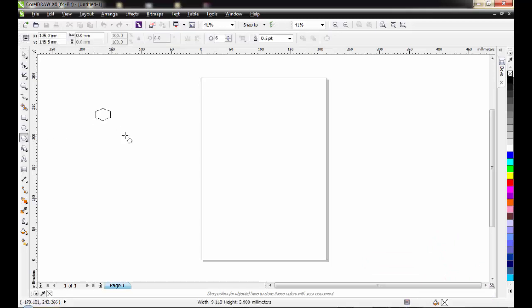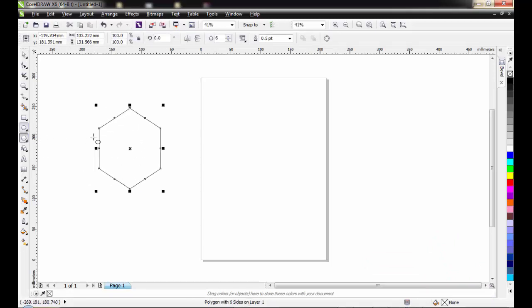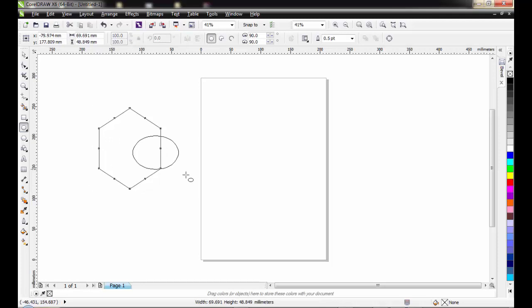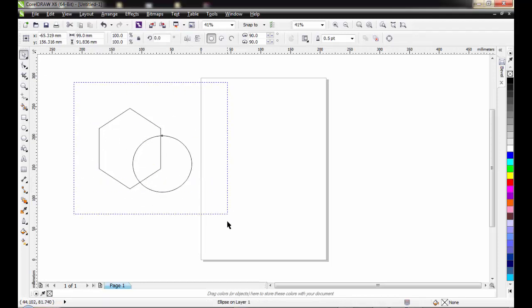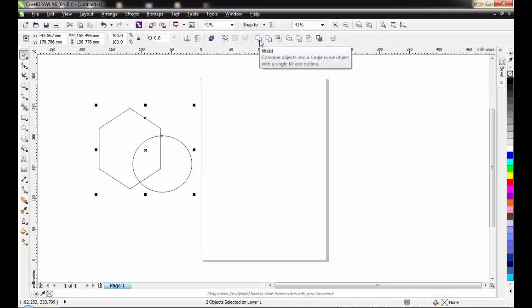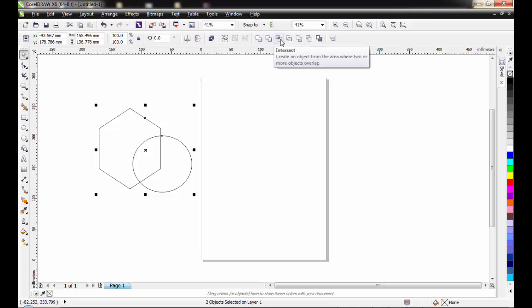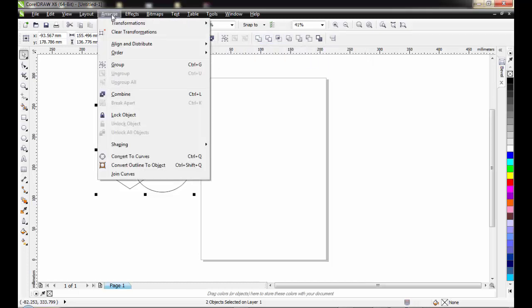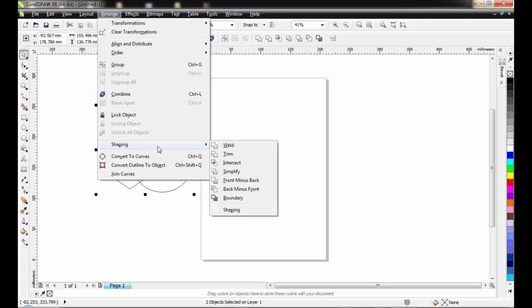For example, I can get a shape like this, get another shape like this, and then join them together by selecting them. Then I can choose my weld from here, trim, or intersect, which I can also get via my arrange, shaping tool, weld, trim, intersect.